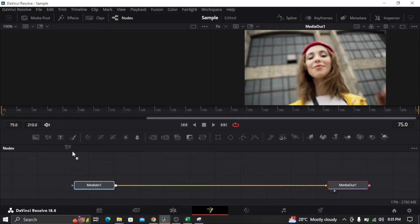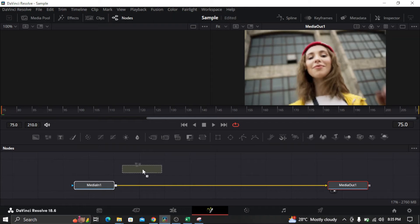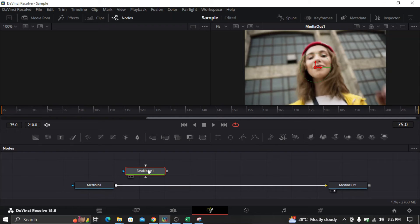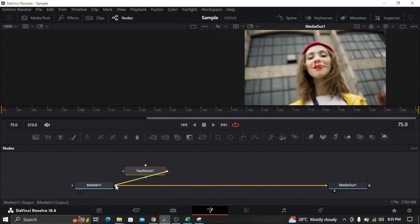Drag it to the first part of your clip and then connect it to the first part of the clip.